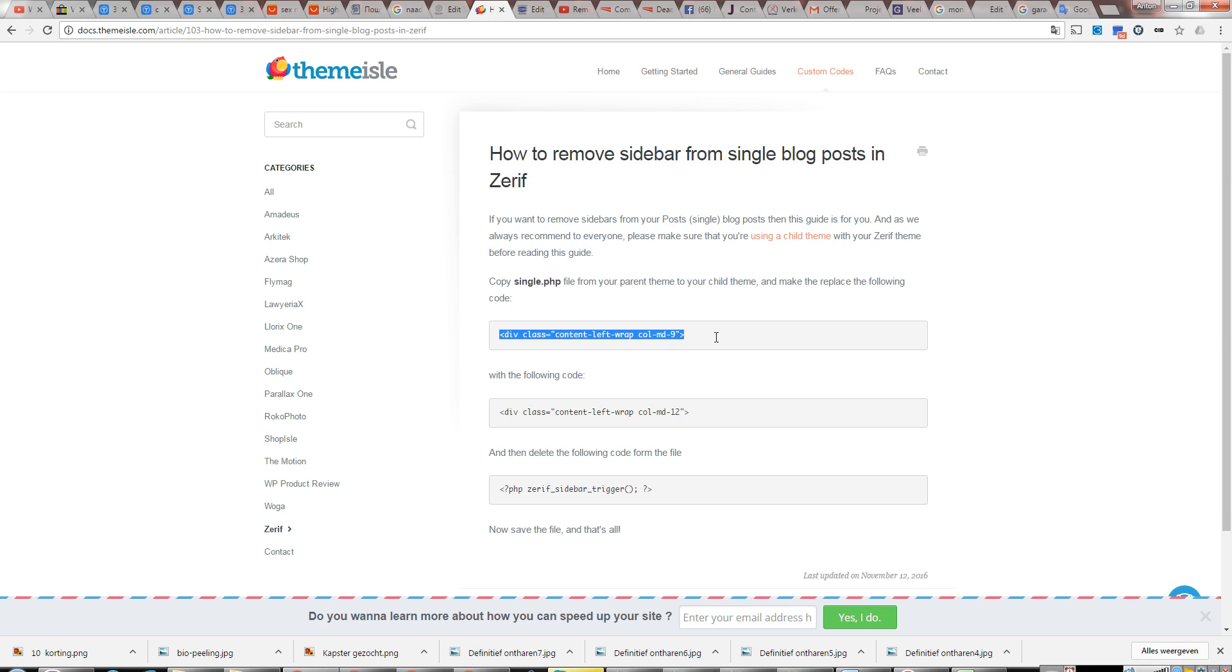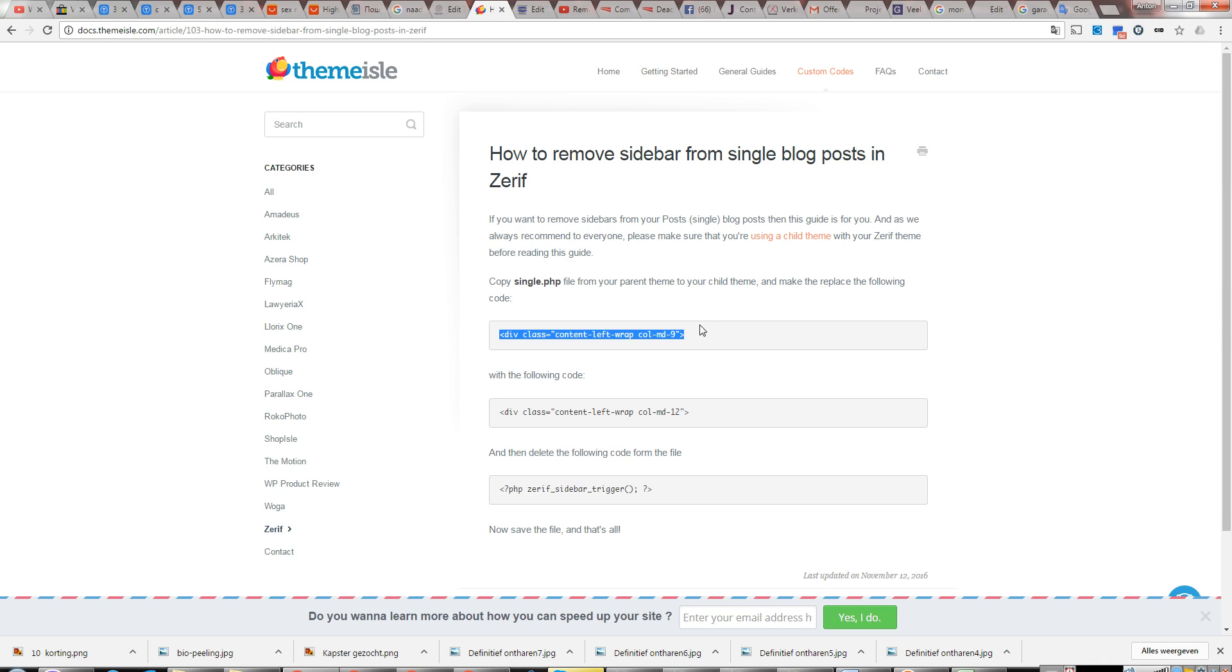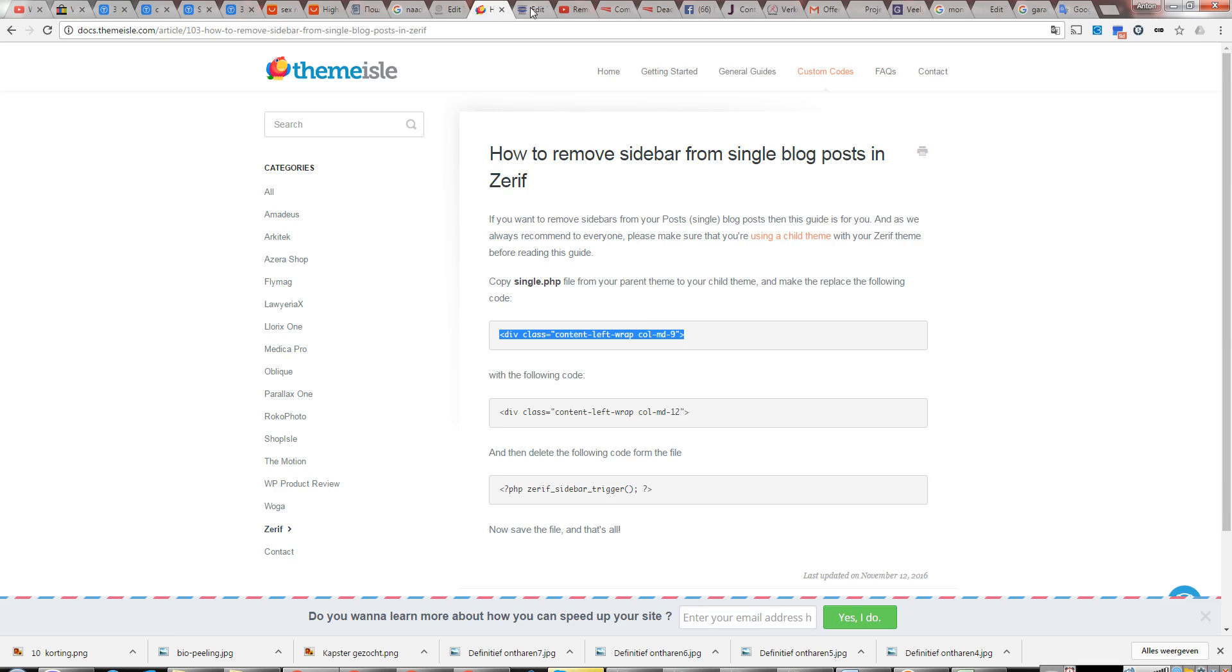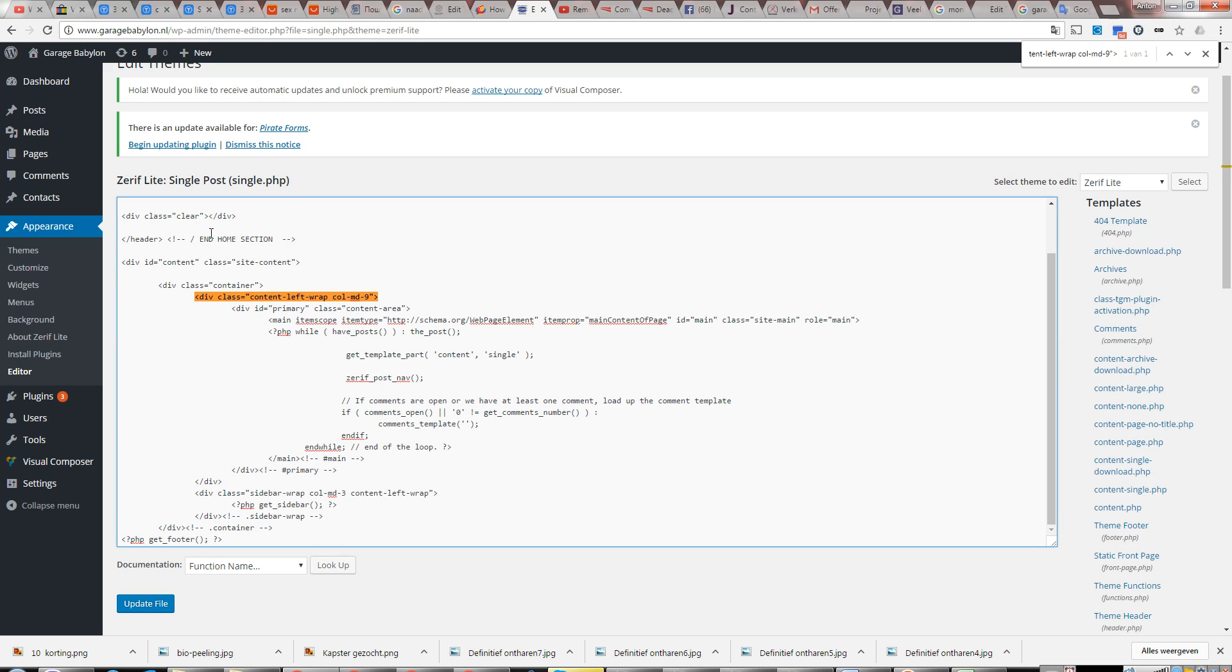First, as advice, you need to change the code. The difference is column MD-9 - we need to change it to 12. In this file, single.php, you can quickly find it. In your case, to be sure, just use Control+F. We copy it. Before you do any changes, make a backup. If you make any error or mistake, you always have the original and you can put it back and then try it again.